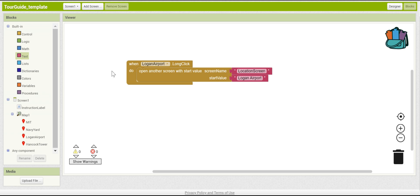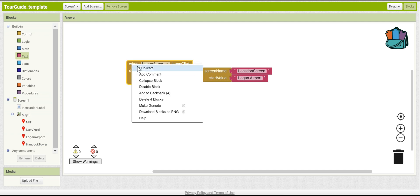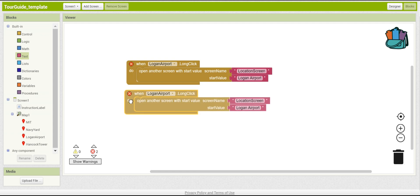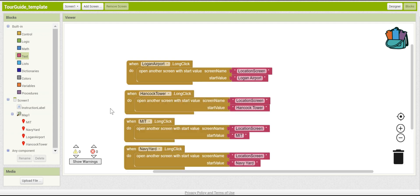Now, you can do the same thing for all of your other map markers. Go ahead and do that. You can do it very easily by just copying and pasting and changing some of the names. There you go. Now, when you long click on one of the location markers, it should bring you to the location screen.